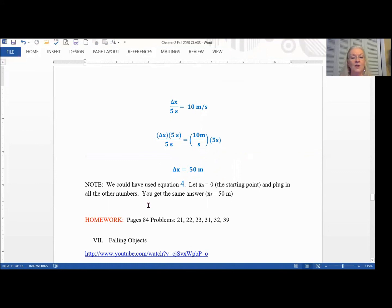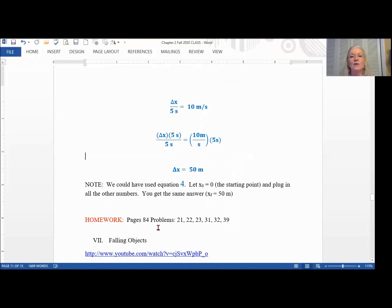We could have also used equation 4 but we didn't. For homework you'll want to look at these problems. We'll stop right now and talk about falling objects in the next video.